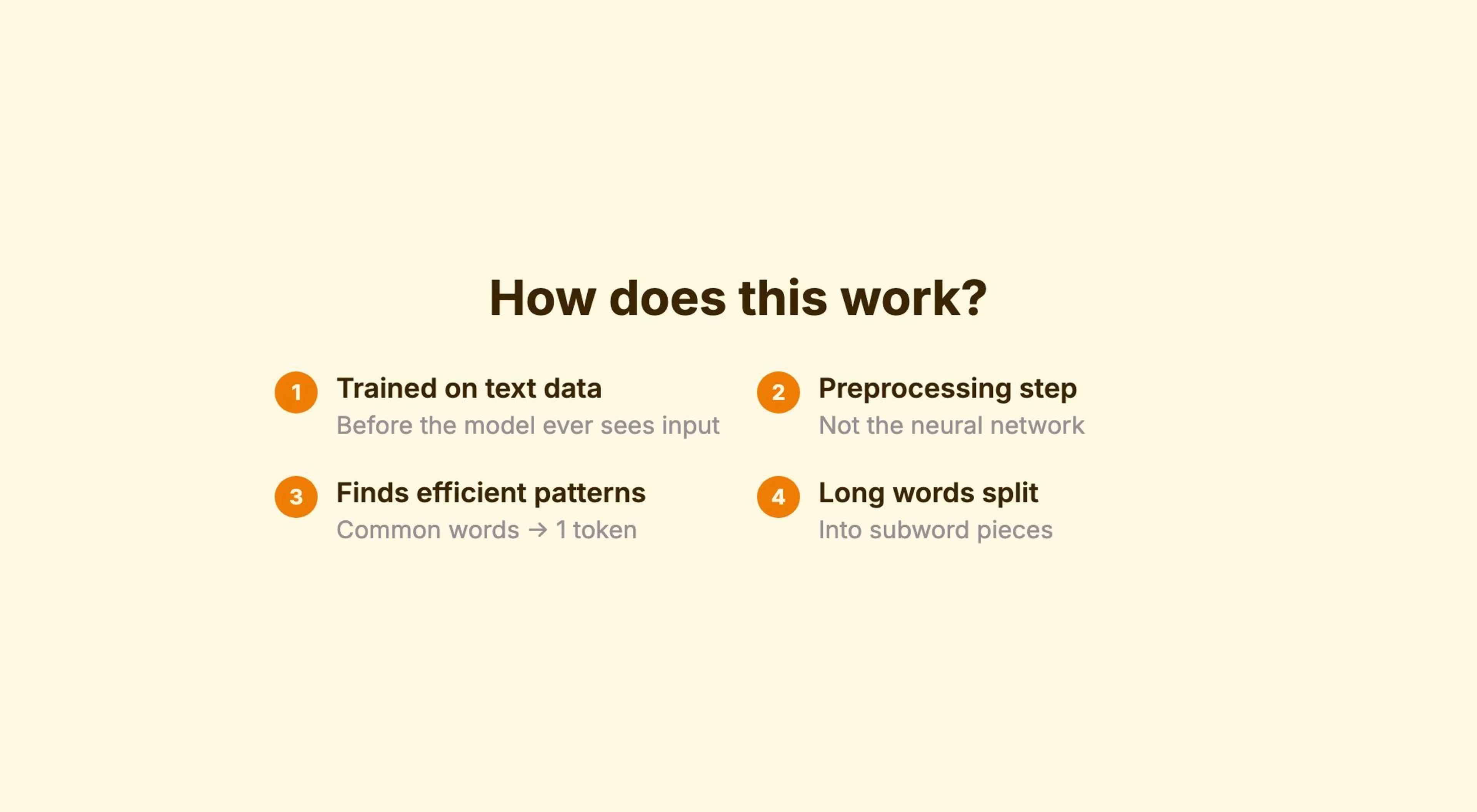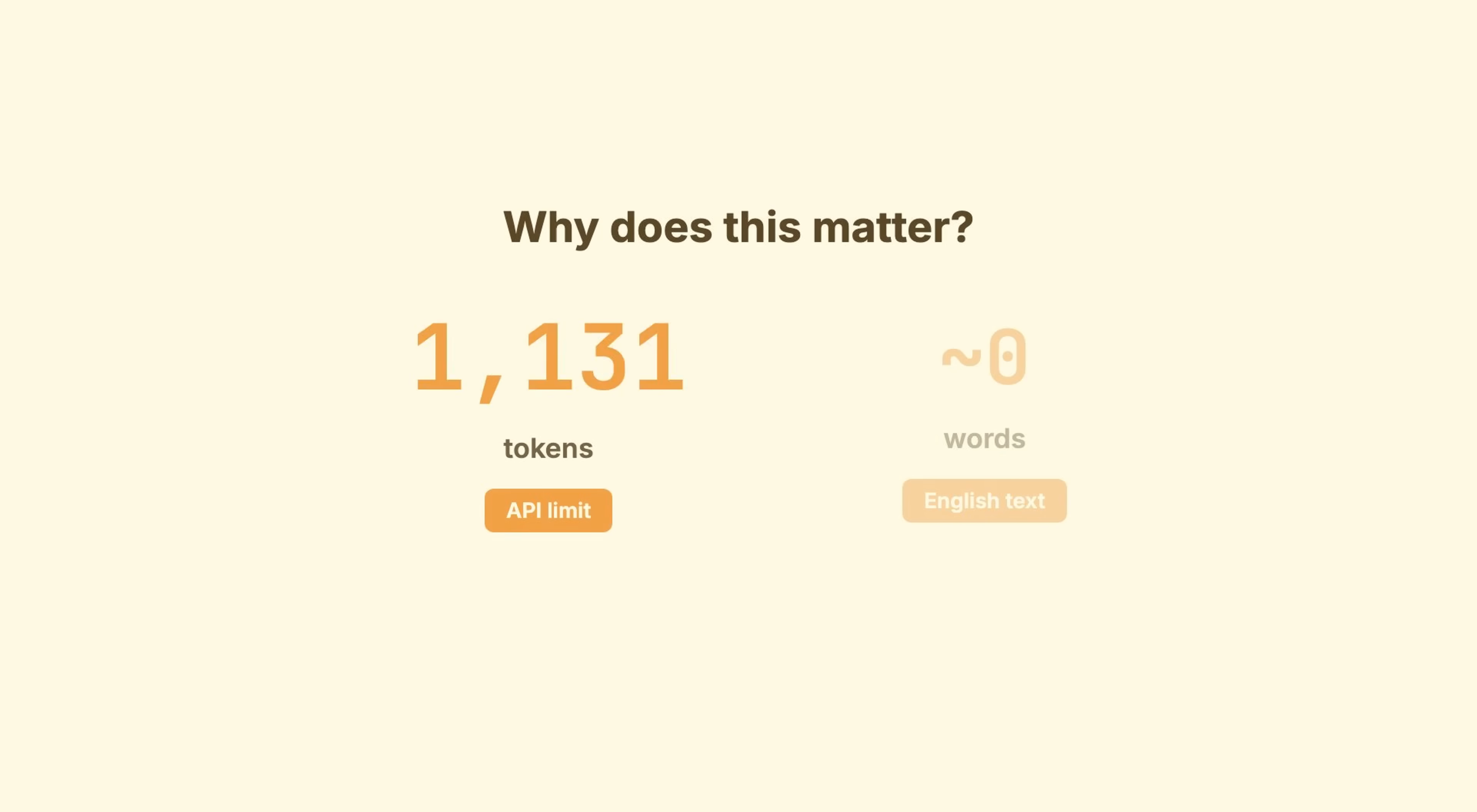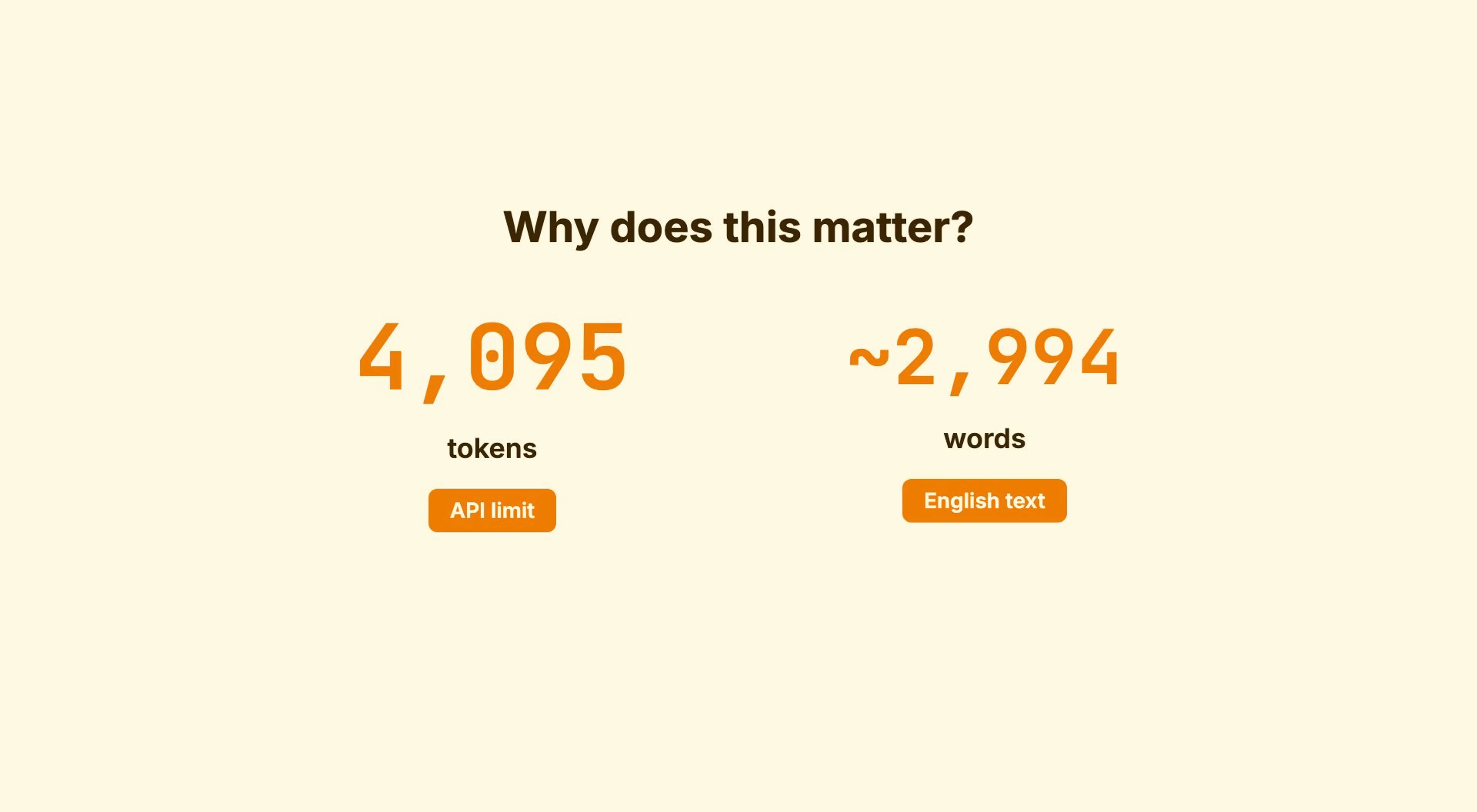Common words like the get one token. Uncommon or long words get broken into subword pieces. So, indistinguishable? That's four tokens. The, just one. Why does this matter to you? When an API says max 4,096 tokens, that's not 4,000 words. It's roughly 3,000 words of English. Tokens are smaller units.